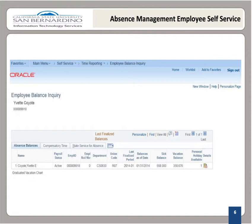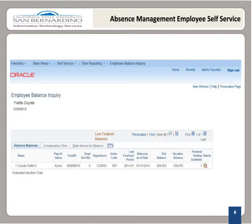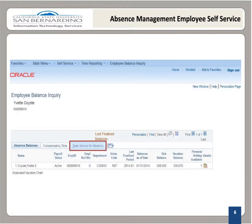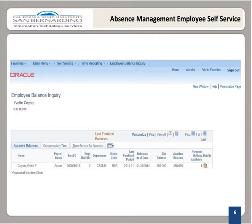On the Employee Balance Inquiry page, we see our employee name and employee ID. There are also three tabs: Absence Balances, Compensatory Time, and State Service for Absence. The button to the right of State Service for Absence is the Show All Columns button. Selecting this button will allow you to view all of your columns for this page without having to click on each tab. Let's go ahead and explore each tab.